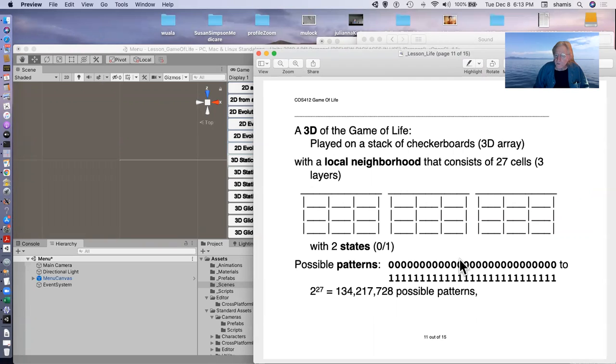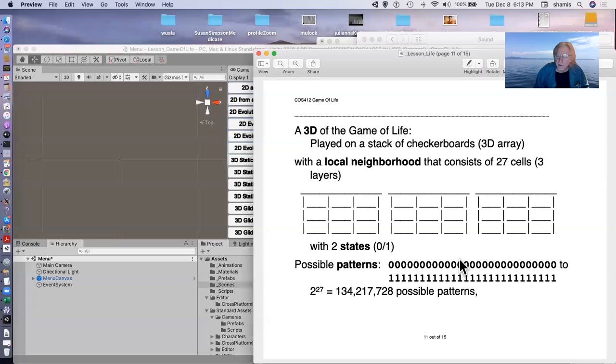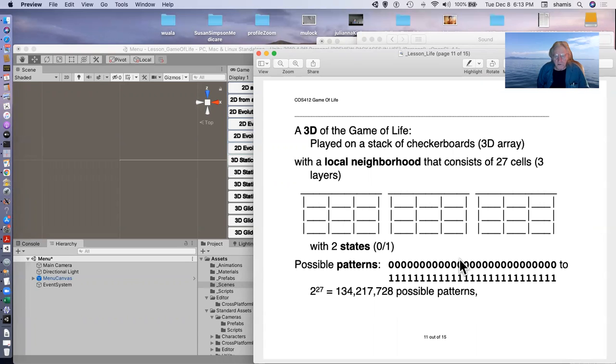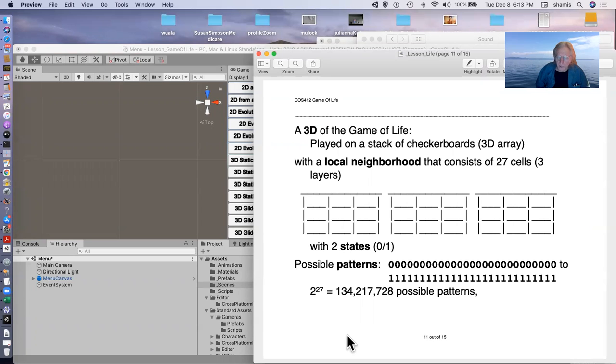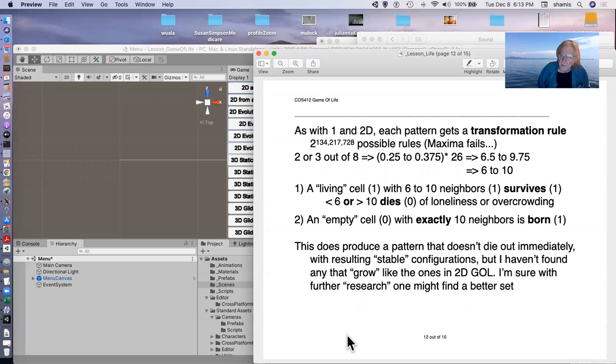So this was all very interesting, but I thought, you know, Unity is a 3D world. So why not a 3D game of life? So this is a stack of checkerboards, 3D arrays. Our local neighborhood now has 27 cells in it, the nine on each of the layers. So with two possible states, we have possible patterns that range from 27 zeros to 27 ones. So that's two to the 27 or 134 million possible patterns.